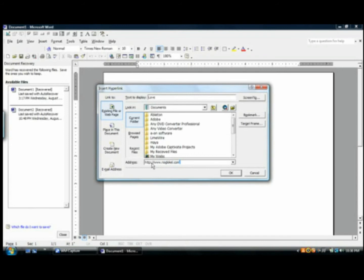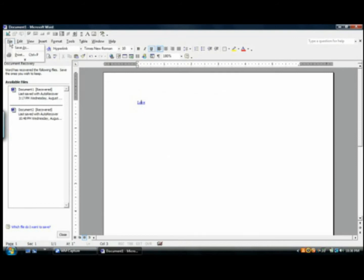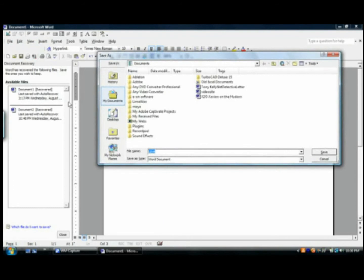For example we got love which links to our web page noglocal.com and now you have it. Love which links to noglocal.com in your document. You can save and then you have your hyperlink.